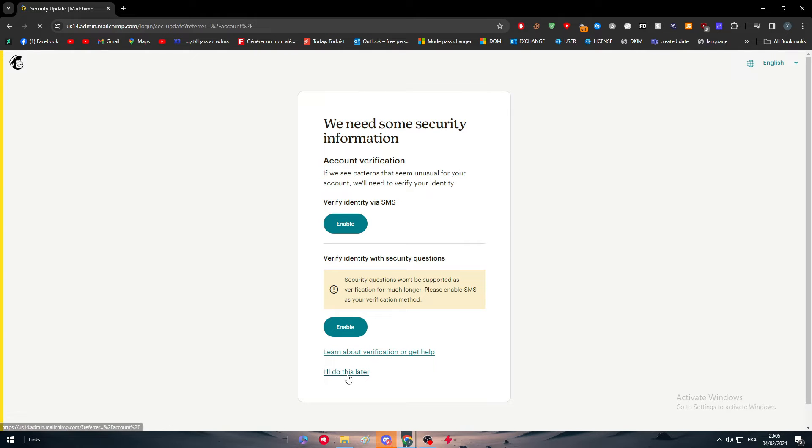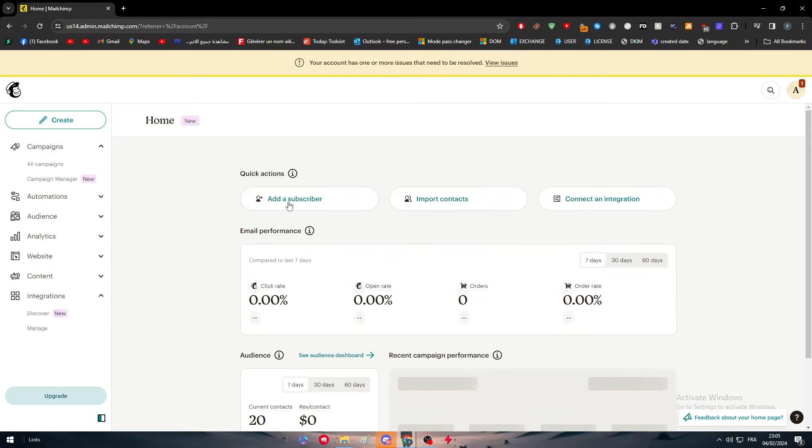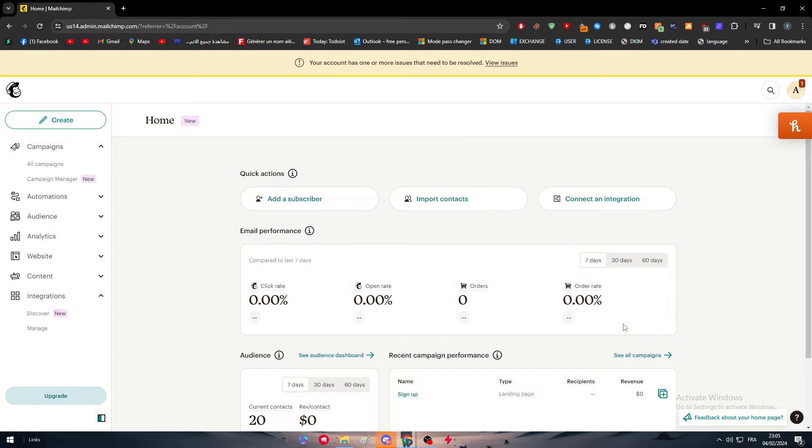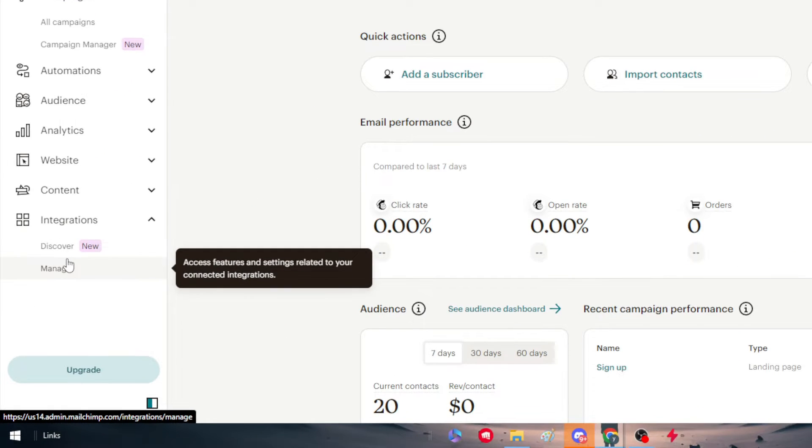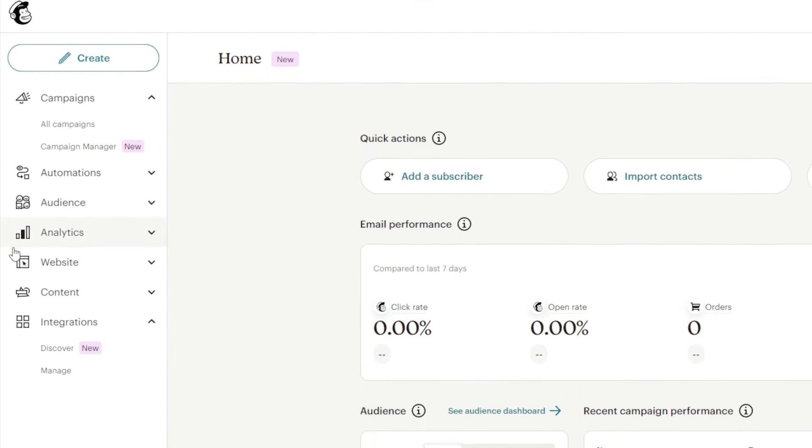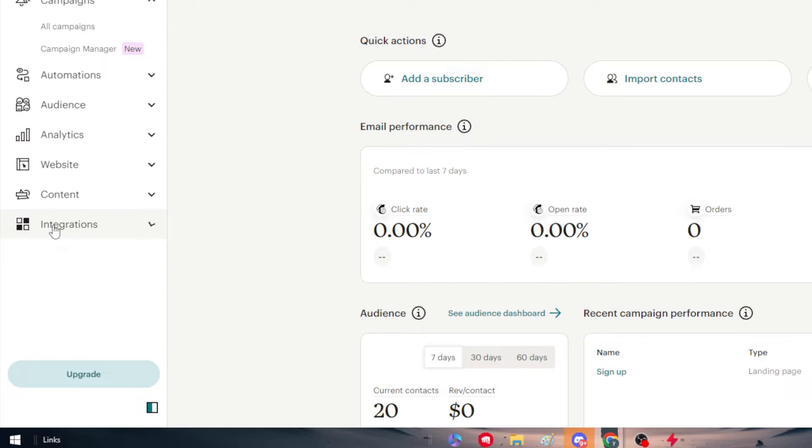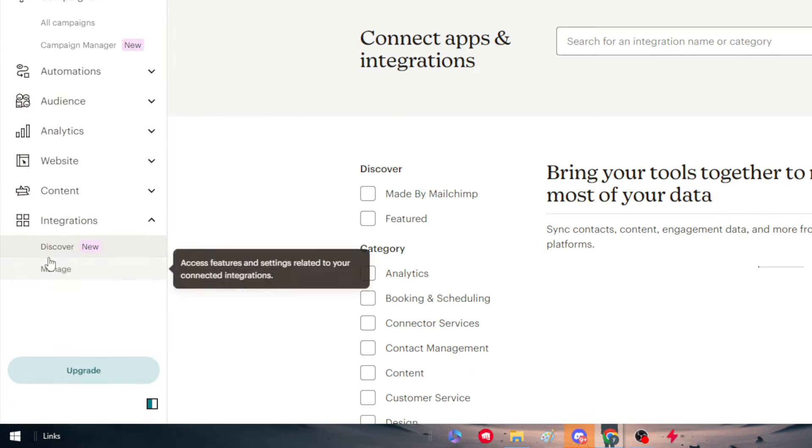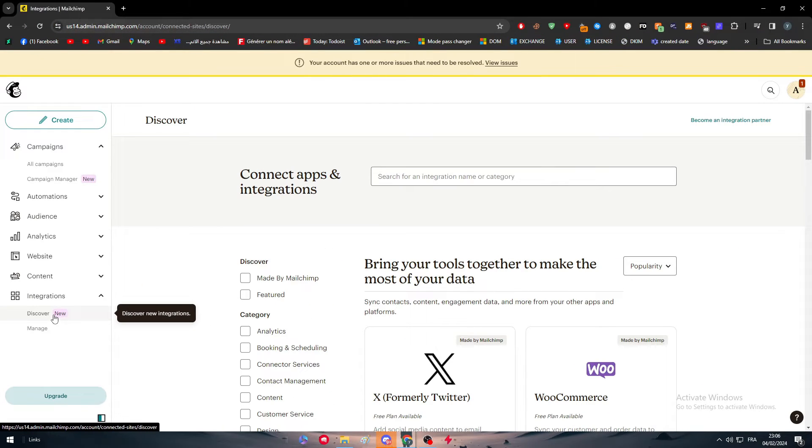So here I am. I'm going to do this later. And here we are. To connect Google Analytics with your Mailchimp account, there are multiple ways to do so. The first way is basically by going here into integrations. As you can see, we're now on the dashboard going into integrations. And what we're gonna do now is simply click on Discover.